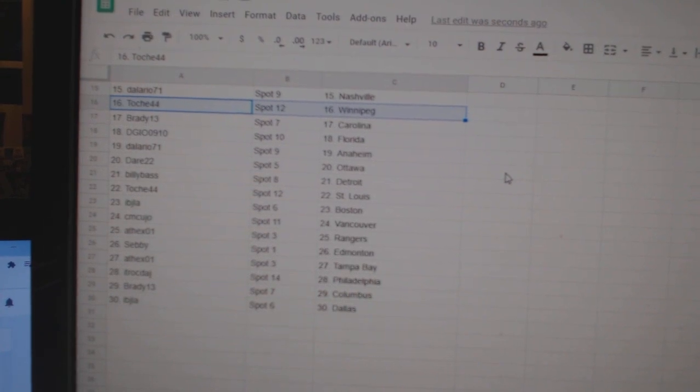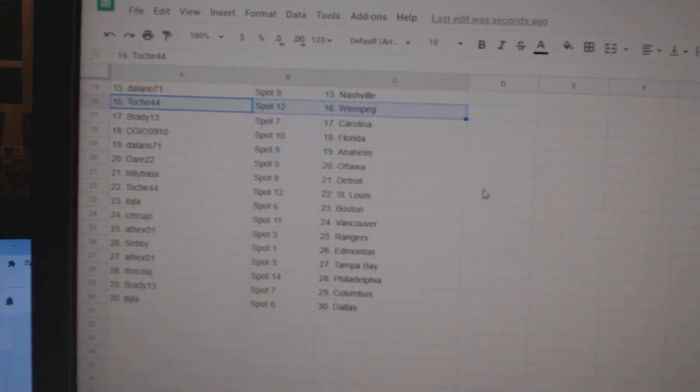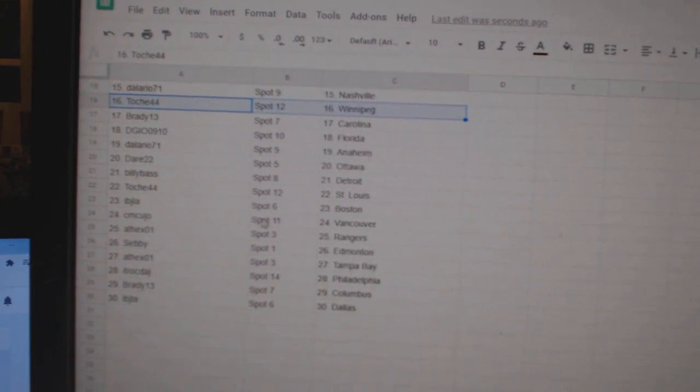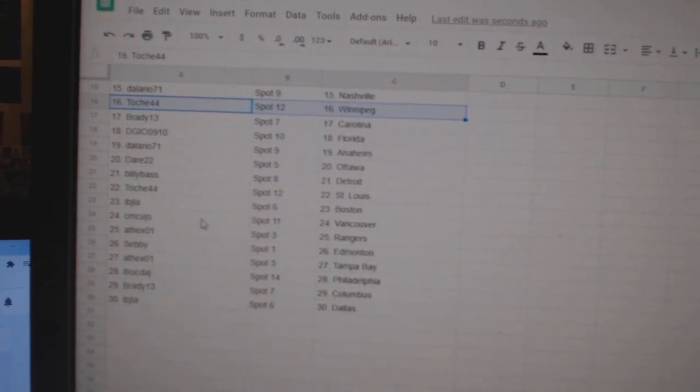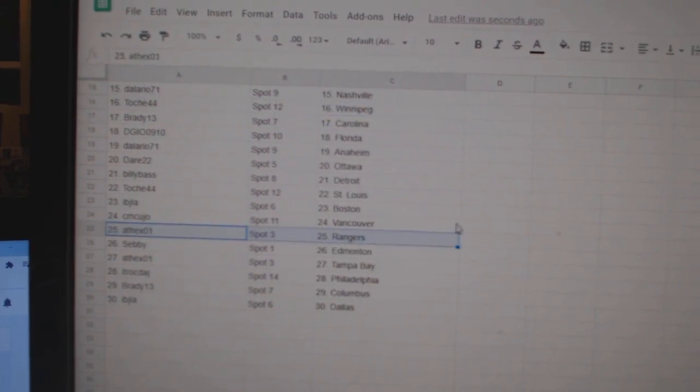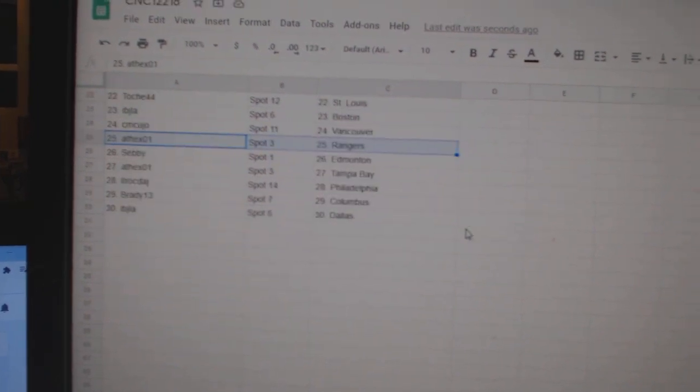DG Florida. Delario Anaheim. Dare Ottawa. Billy Bass Detroit. Tosh St. Louis. IBJ Boston. CM Cujo Vancouver. 8th X Rangers.